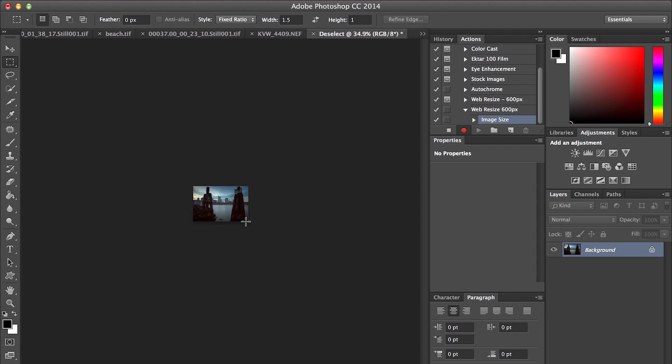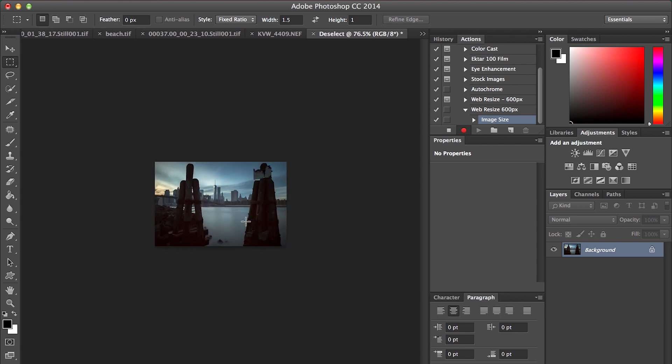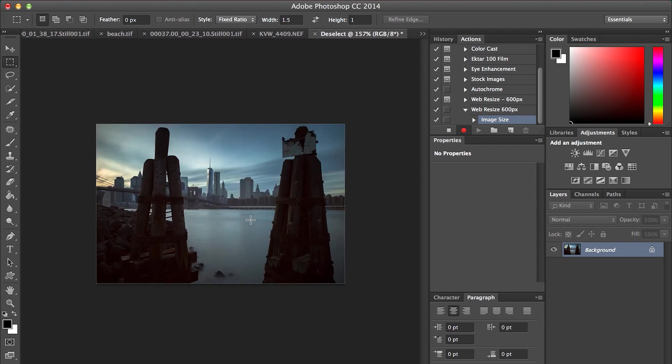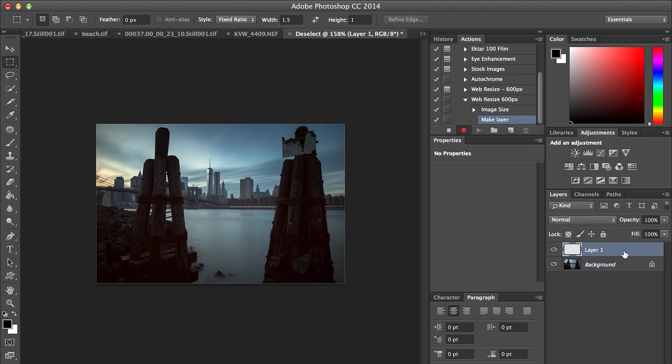Next we need to create a new layer. On our background, Shift-Alt-Command-N to create a new layer, Shift-Alt-Command-E to stamp it, and then Shift-Command-U is going to desaturate our image.